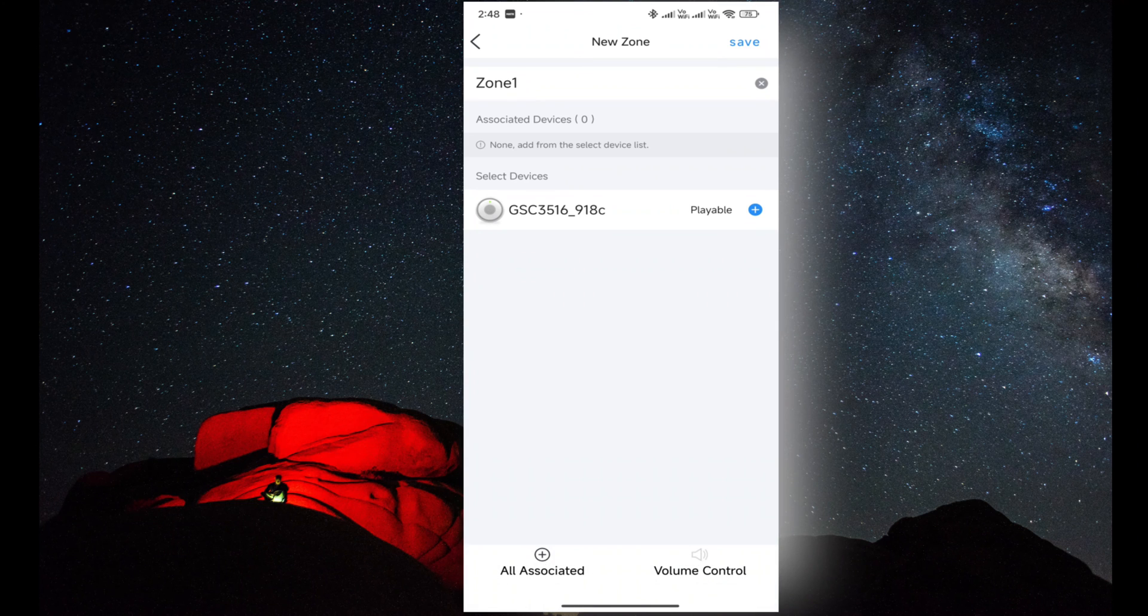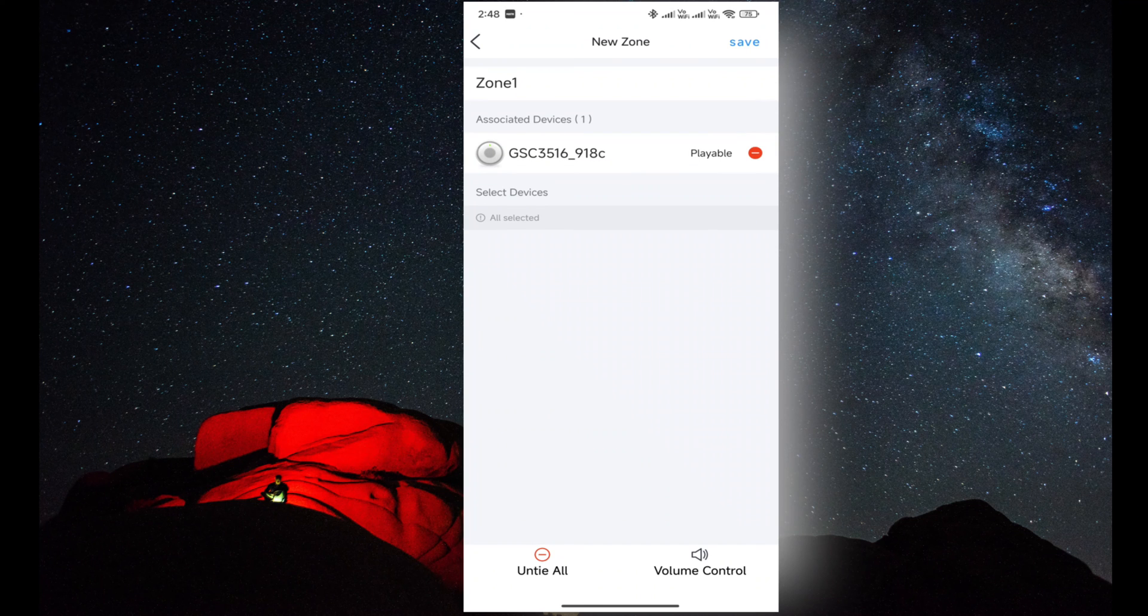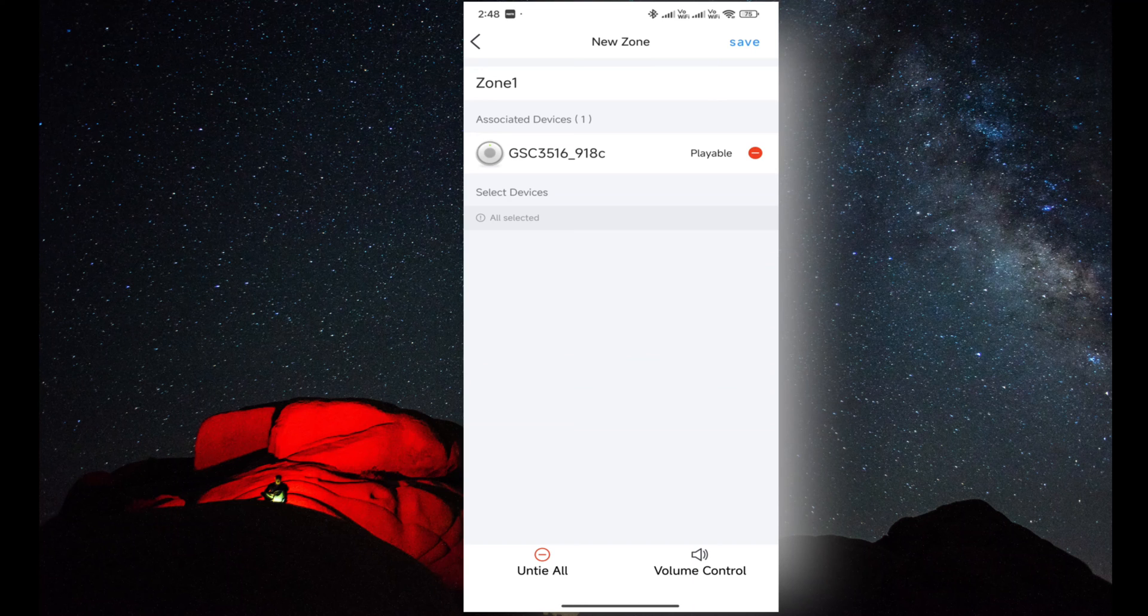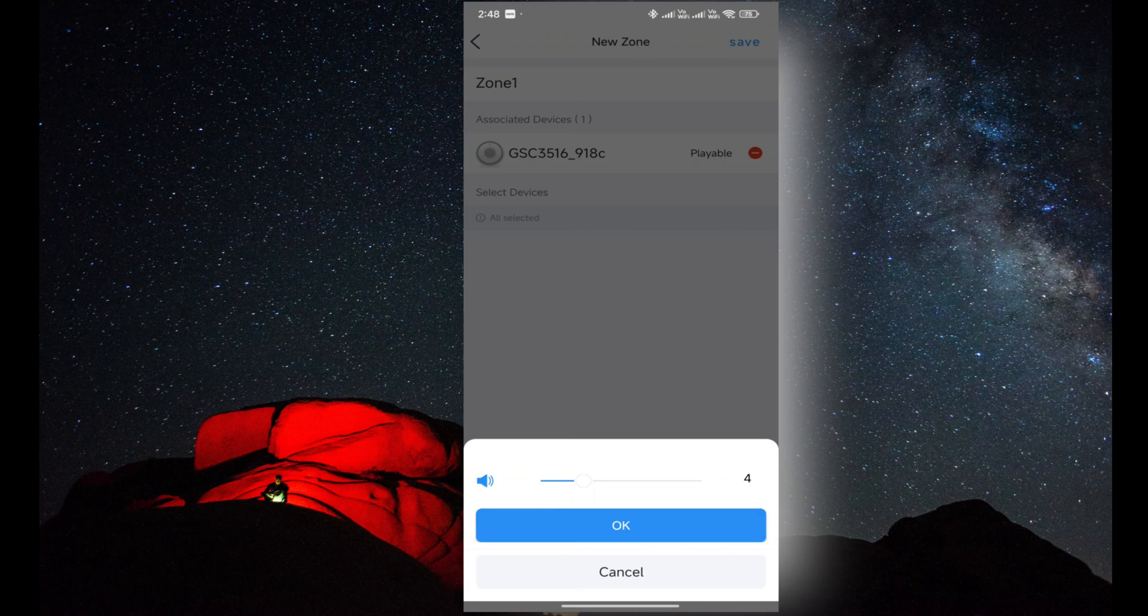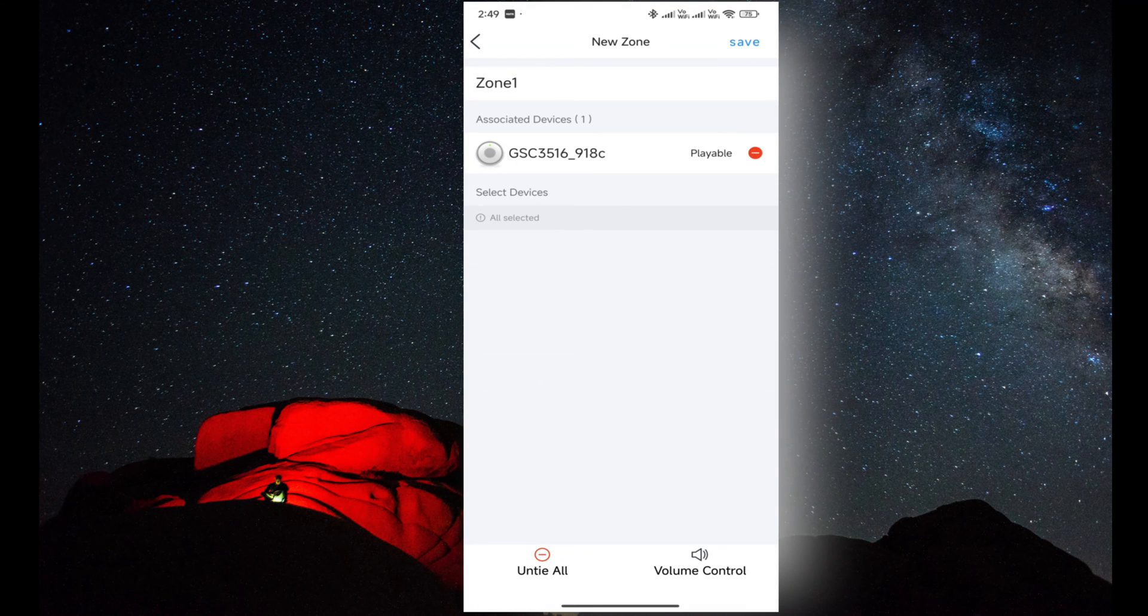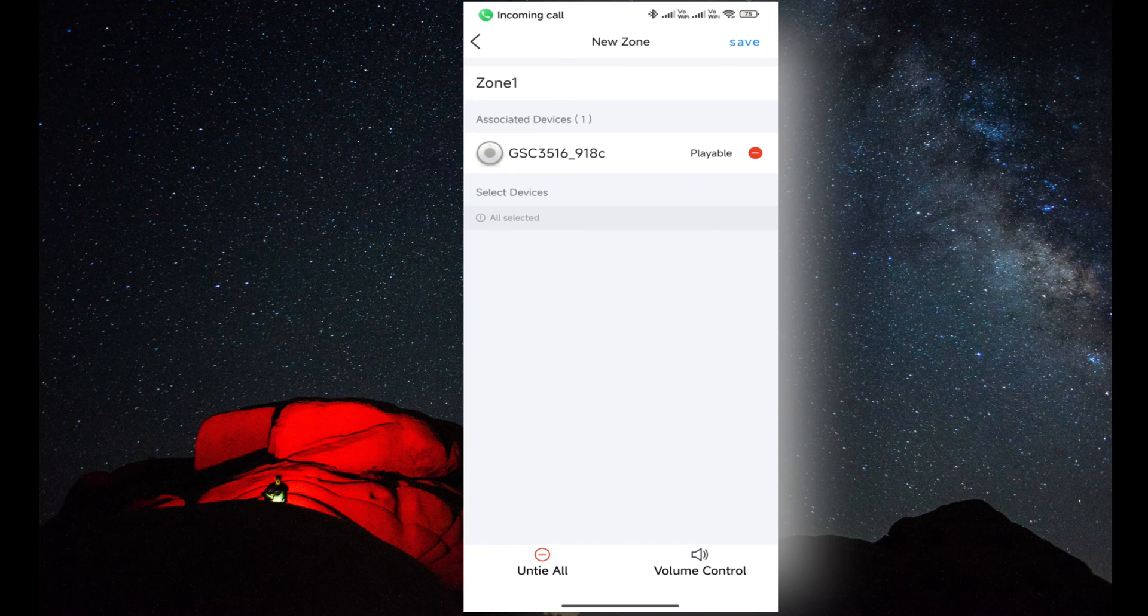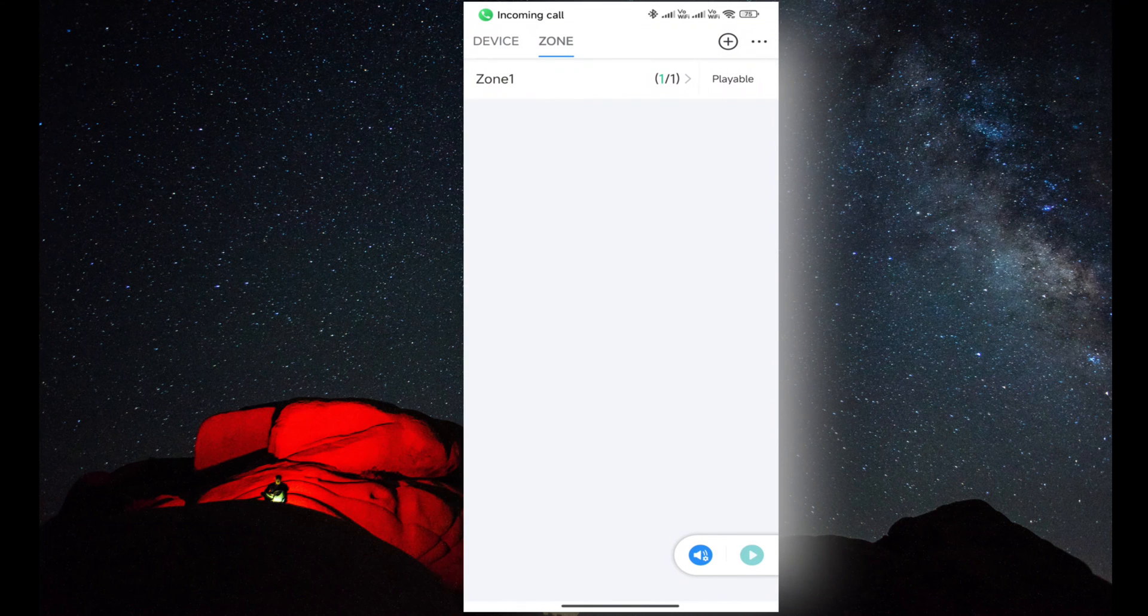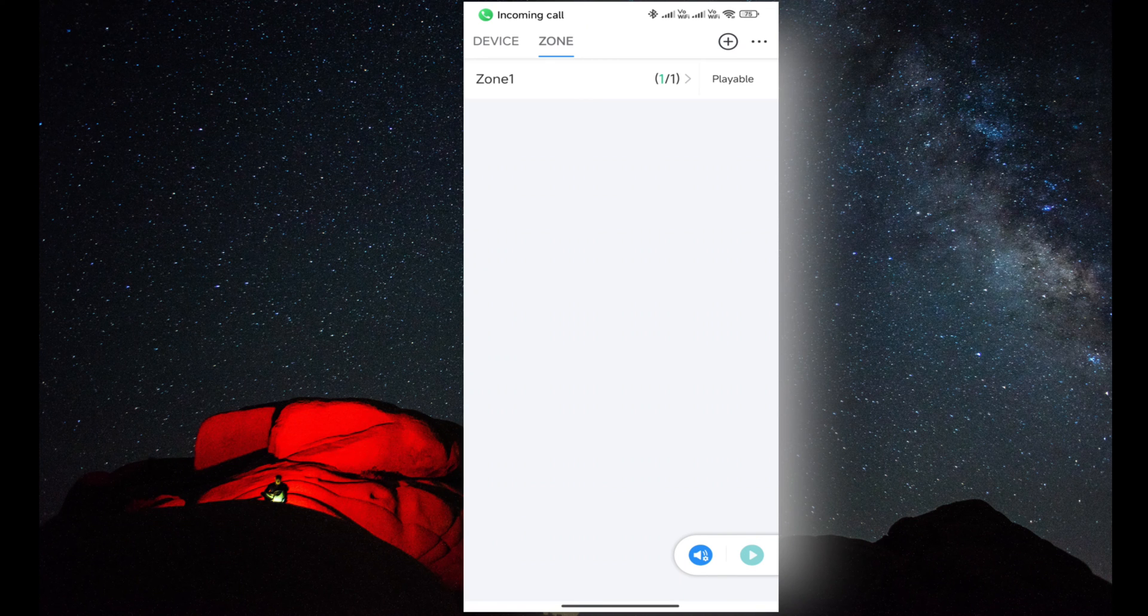After giving the name, I am selecting the speaker into the zone. Now the speaker is selected to the zone. We can control the volume of all the speakers connected into this zone. Now click on save to apply the settings. You can see in Zone 1 one speaker is added.